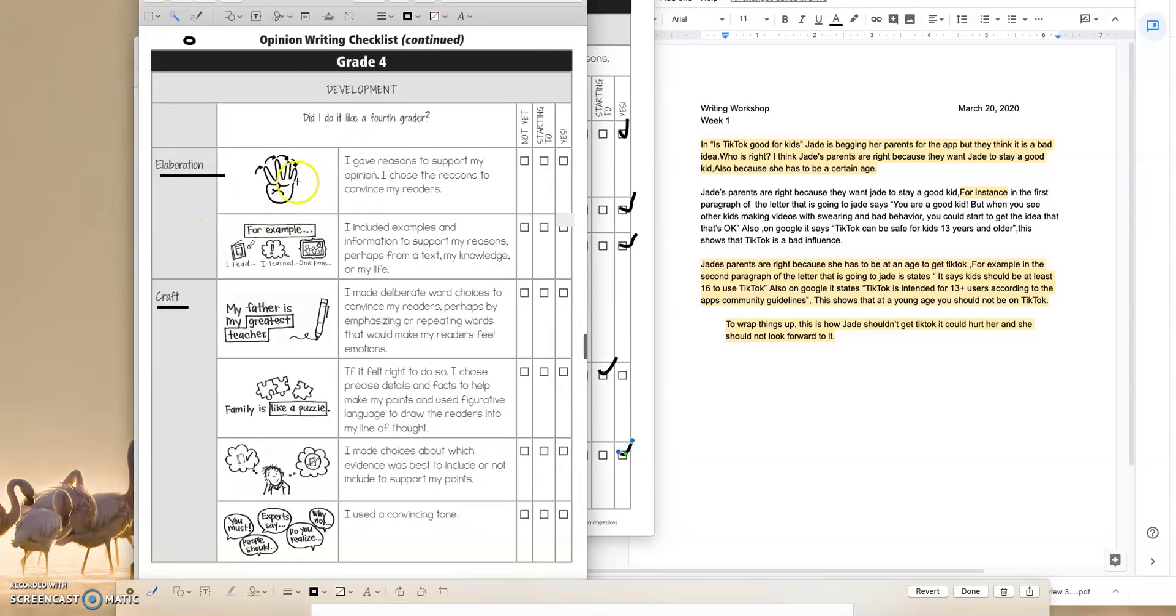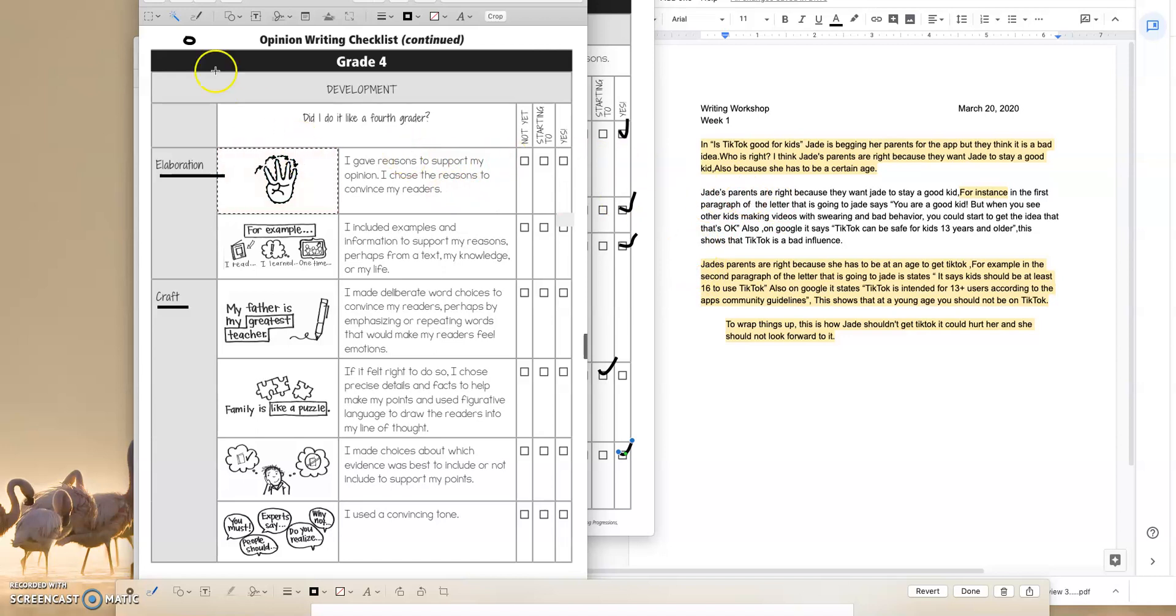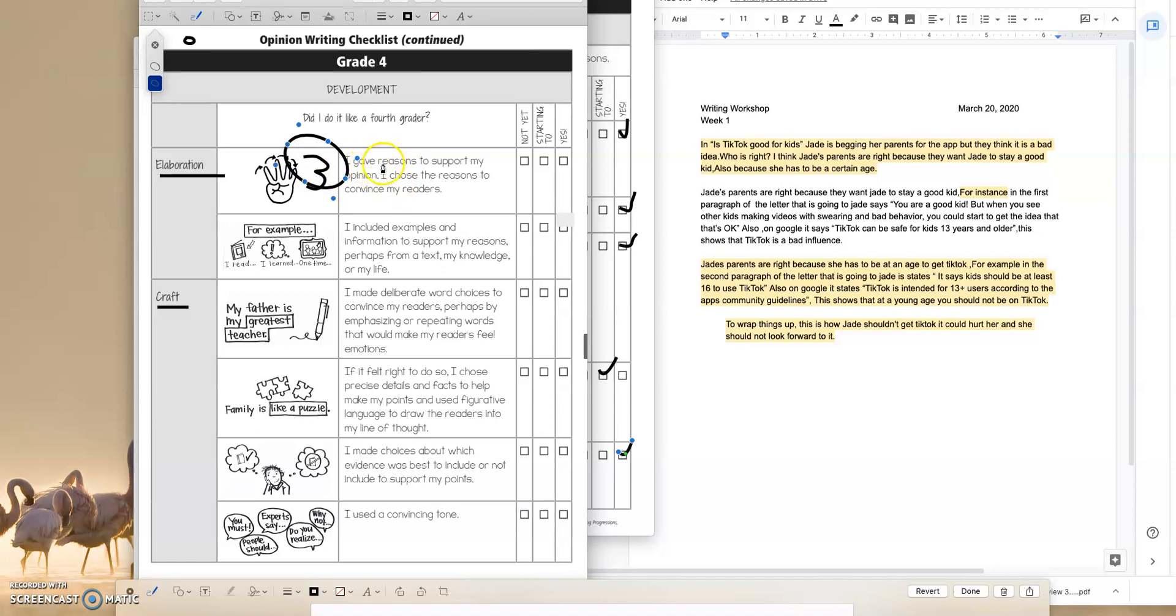Second one, elaboration. I gave reasons to support my opinion. I chose the reasons to convince my reader. Something that I noticed is that there was only two strong reasons, but we all know that there should always be three strong reasons to support your claim, right? We do boxes and bullets to make sure we've planned out to have one claim and three strong reasons. So the student is starting to, but needs to make sure to have three strong reasons, not two.